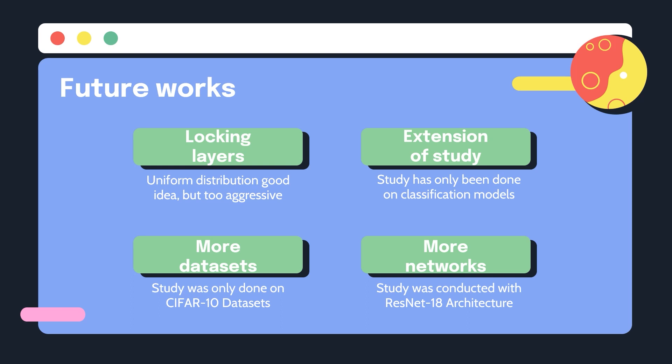Four, the experiments were all conducted on ResNet architecture and future works could involve expanding into other networks such as EfficientNet or Vision Transformer models.